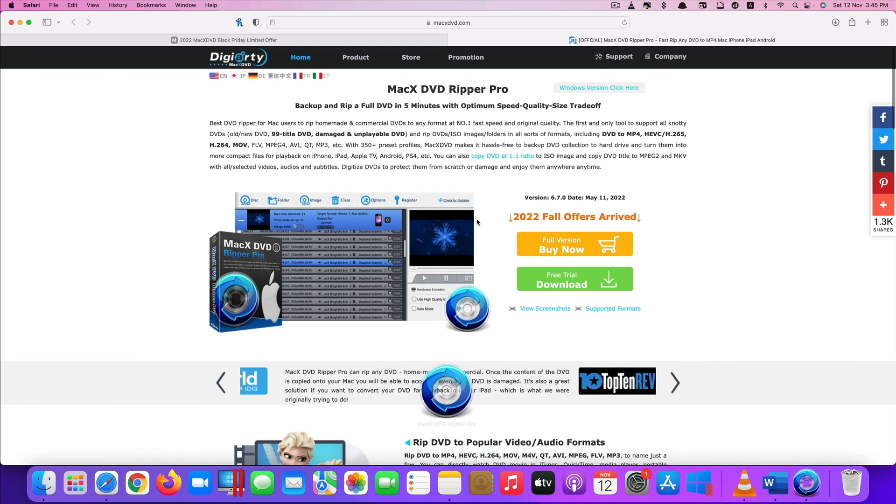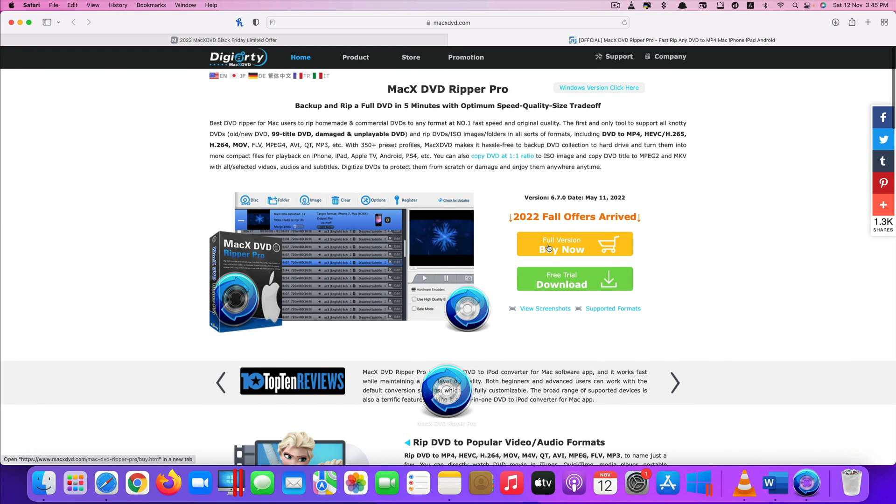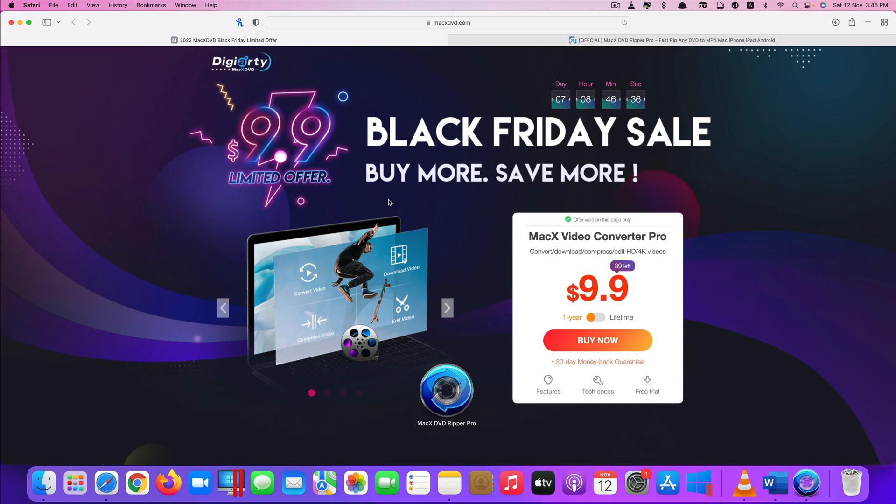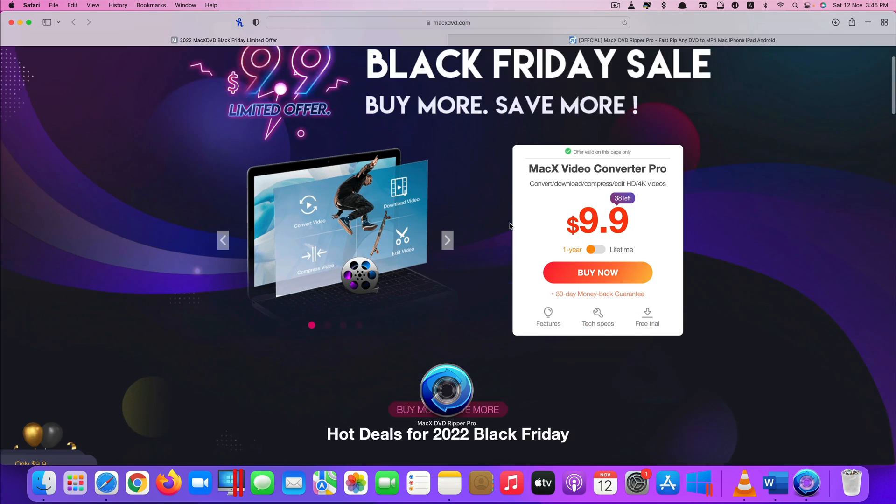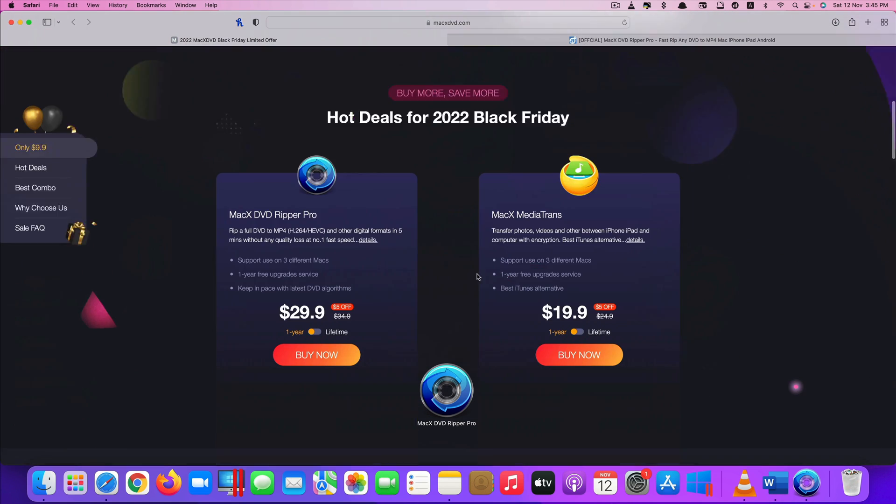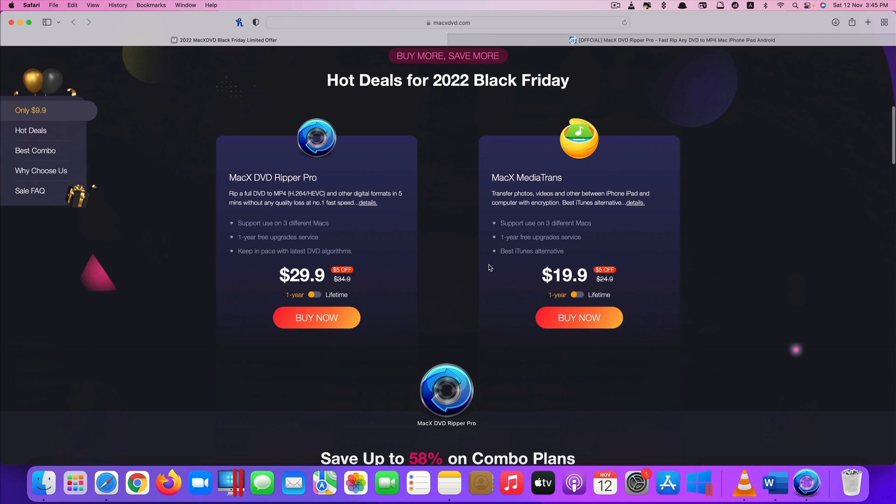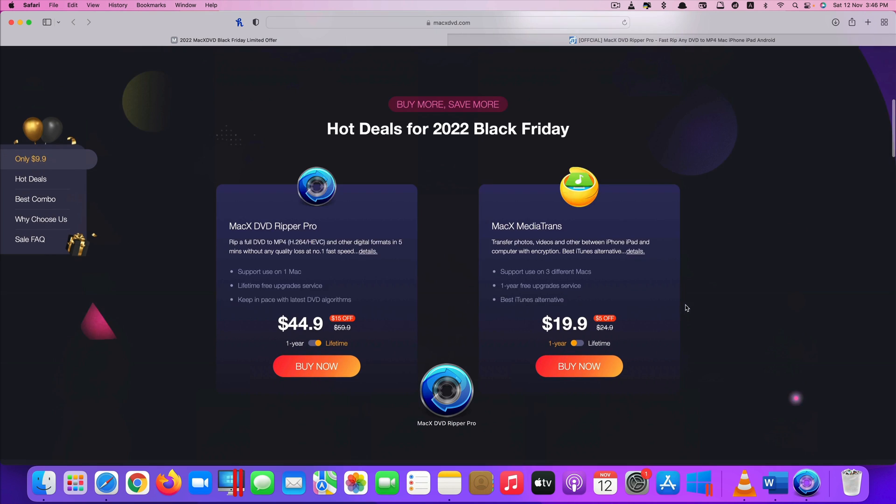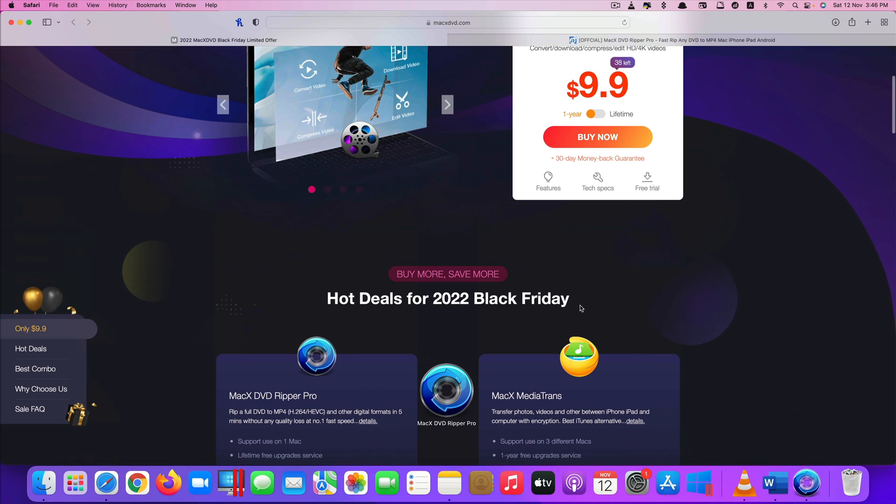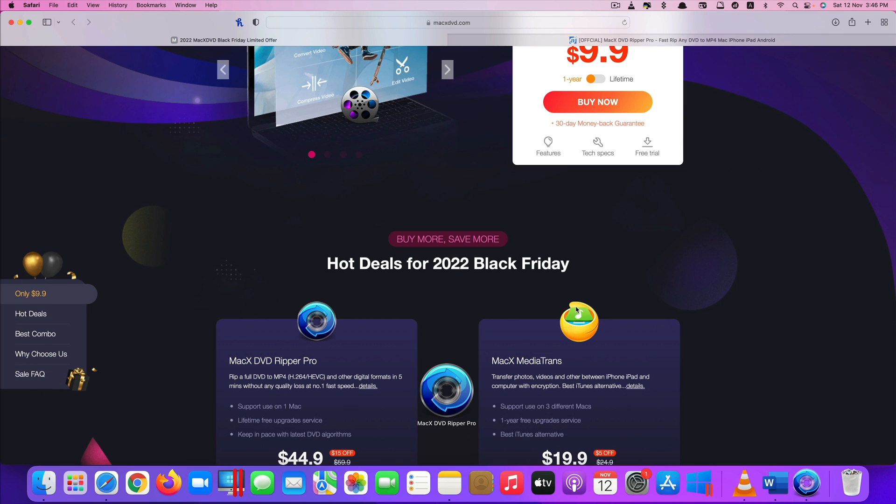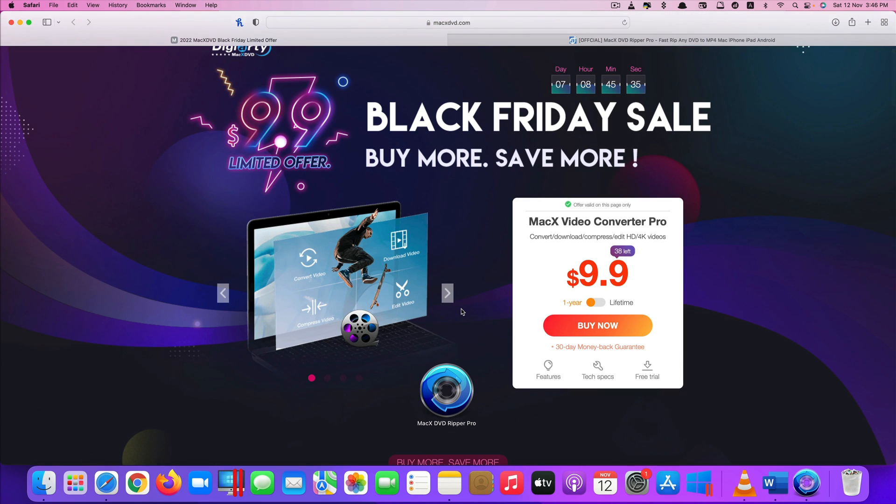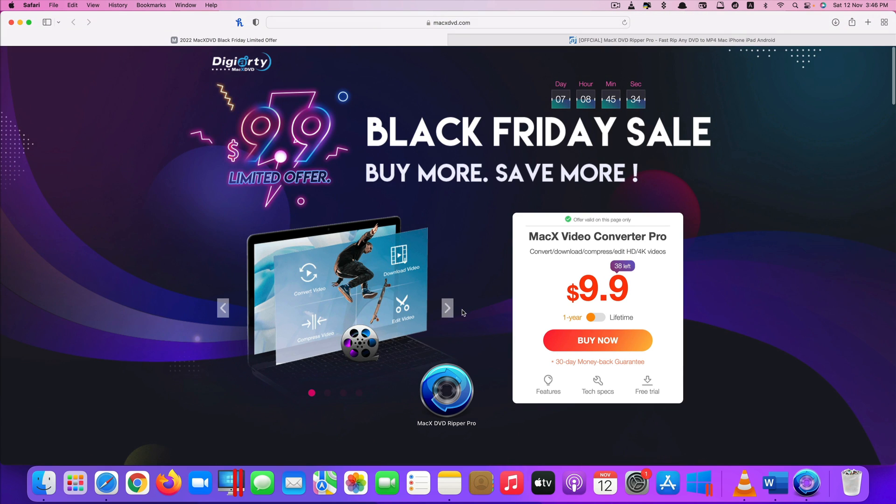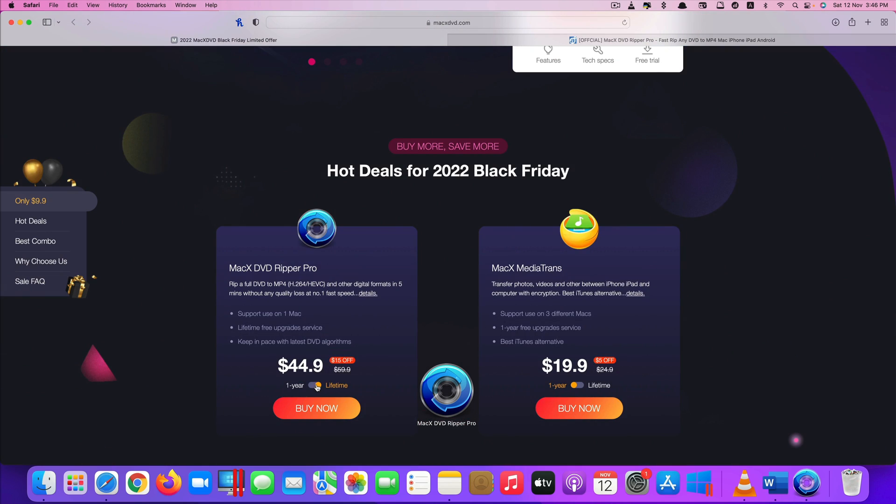So if you're interested in this app, currently they have a promotion for Black Friday, limited offer. This promotion, if you purchase the MacX DVD Ripper Pro for one year subscription, it costs $29.90. But if you buy the lifetime version, you will get 15% off and the price is $44.90. So again you can also test this app out, the free version first to see if you like it. All the links are in the description below. Once you think this app is useful enough for you, you can purchase the one year subscription or the lifetime version. It's your choice.